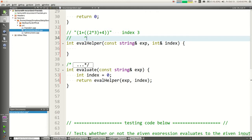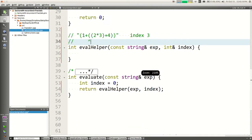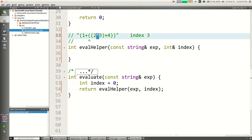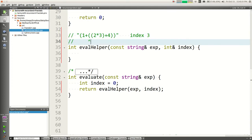Let's think about all the different cases of what could be at the current index. It could be a parenthesis or it could be a number. You might ask about operators, but prior to seeing an operator you will always see a parenthesis first, so we don't need to check for operators as their own outward case at this point.